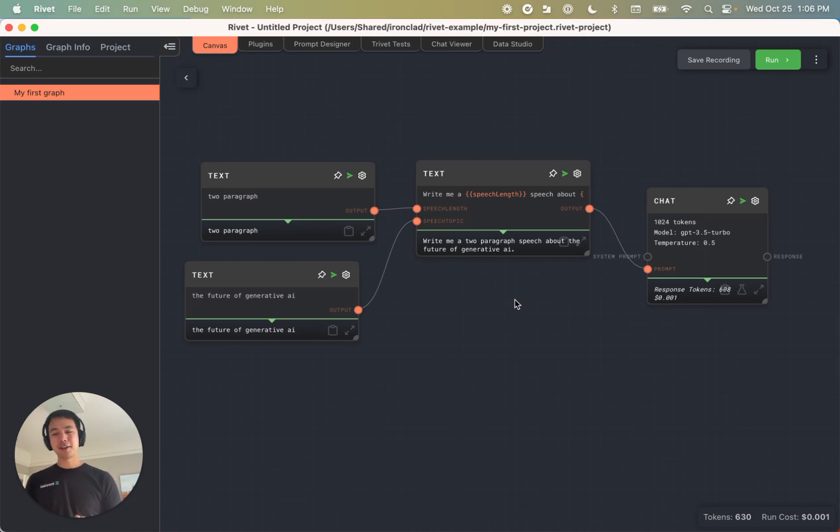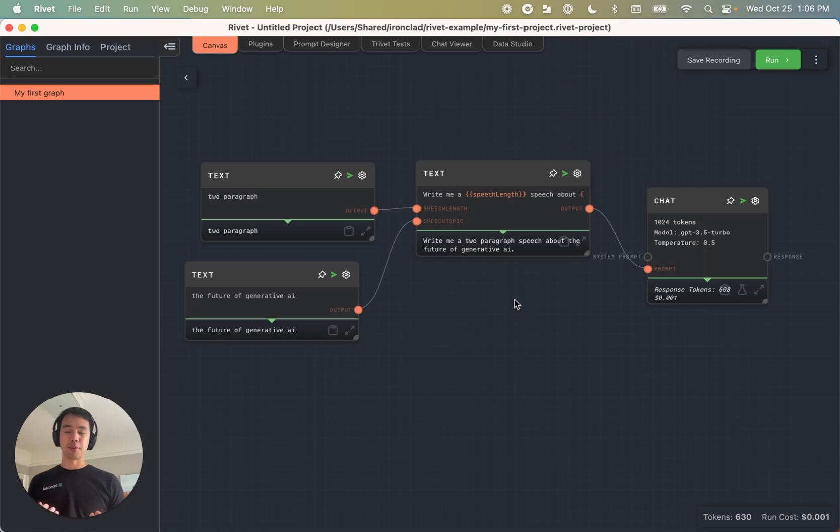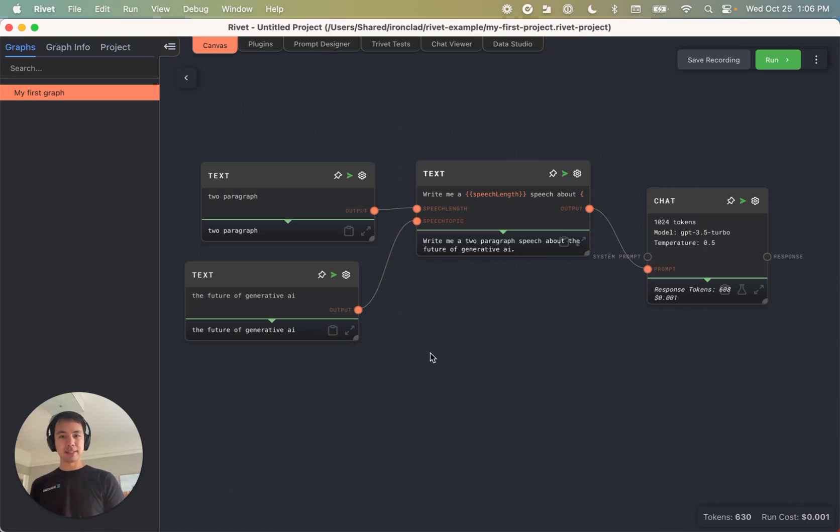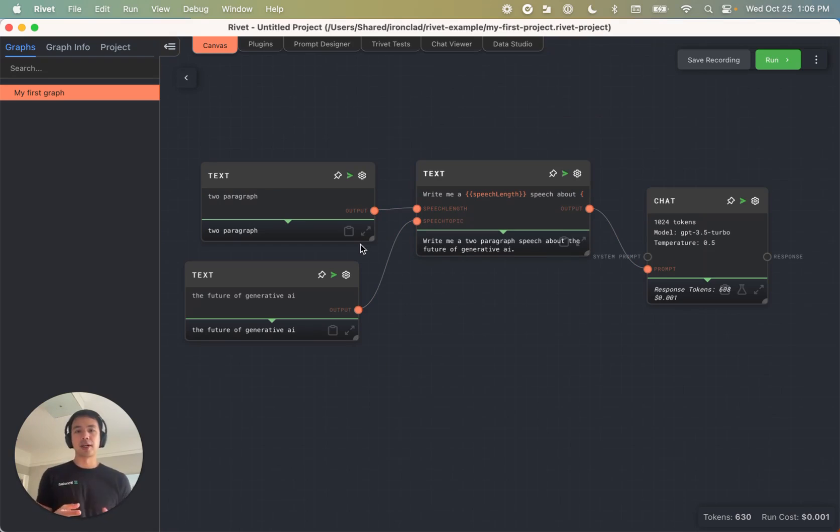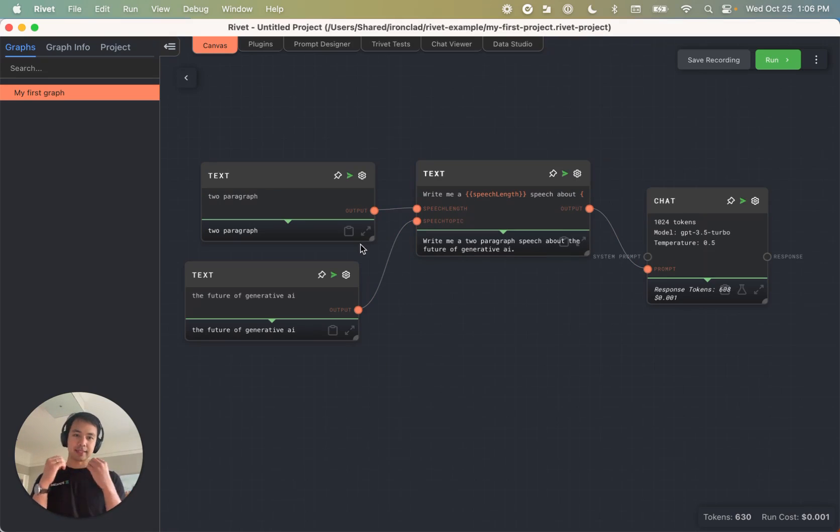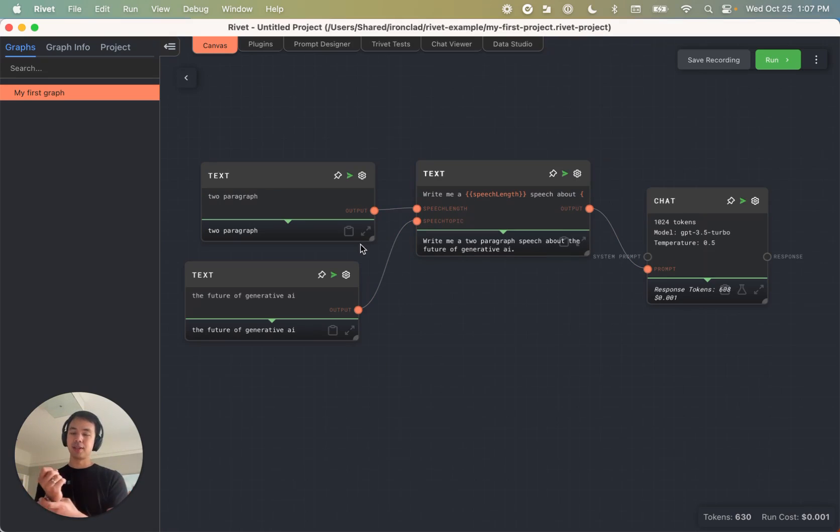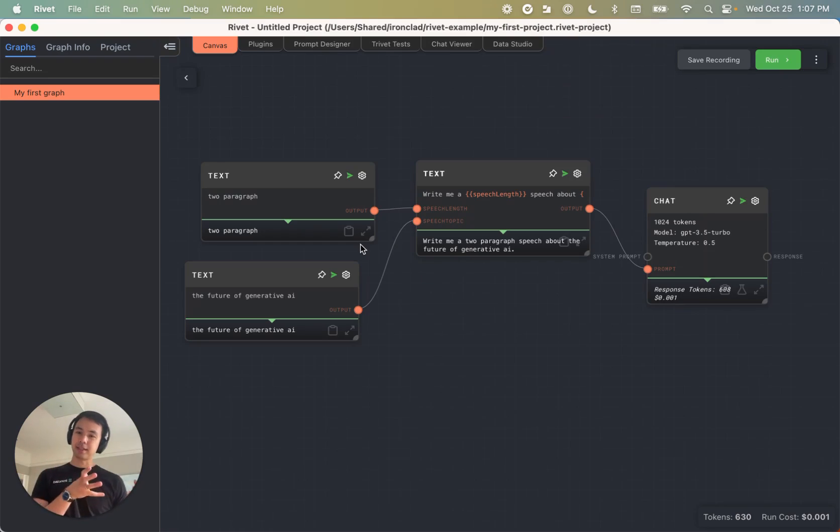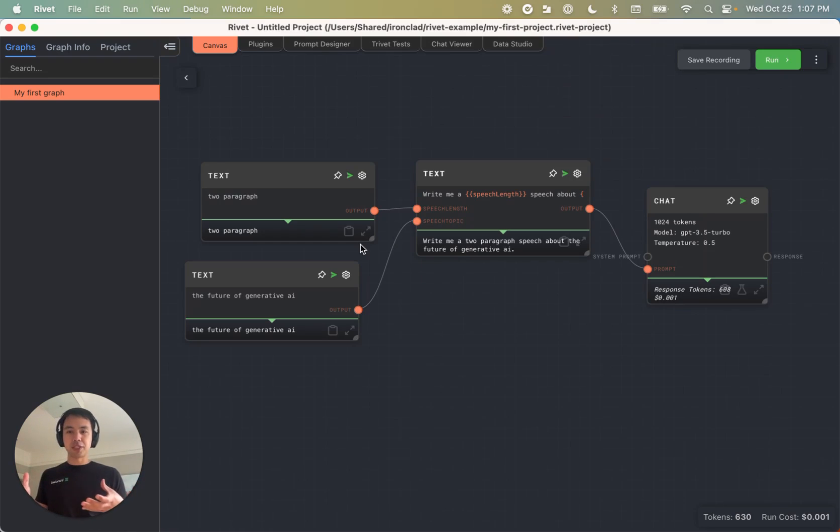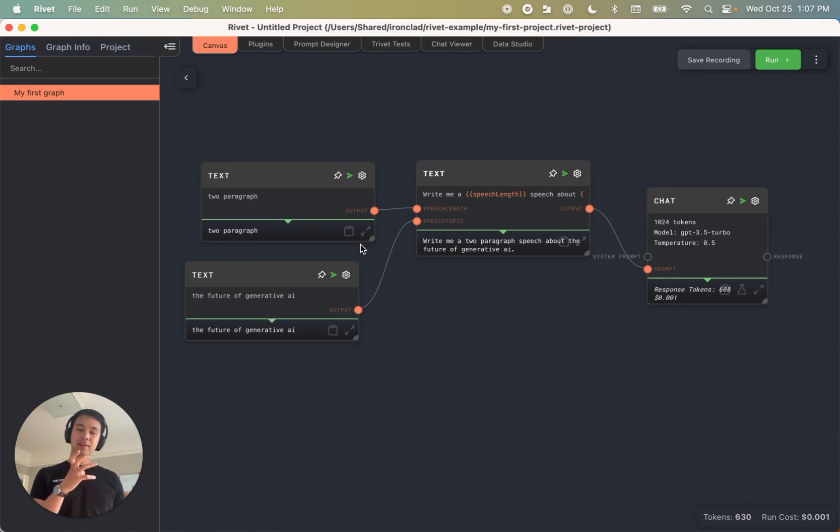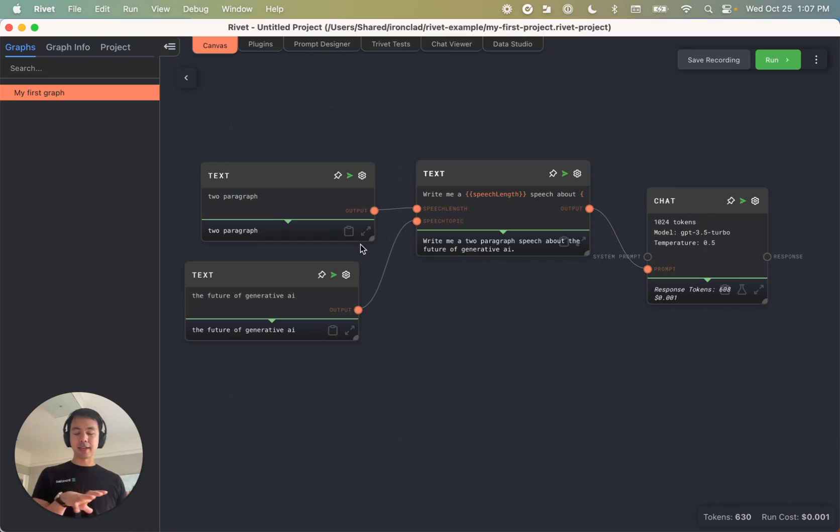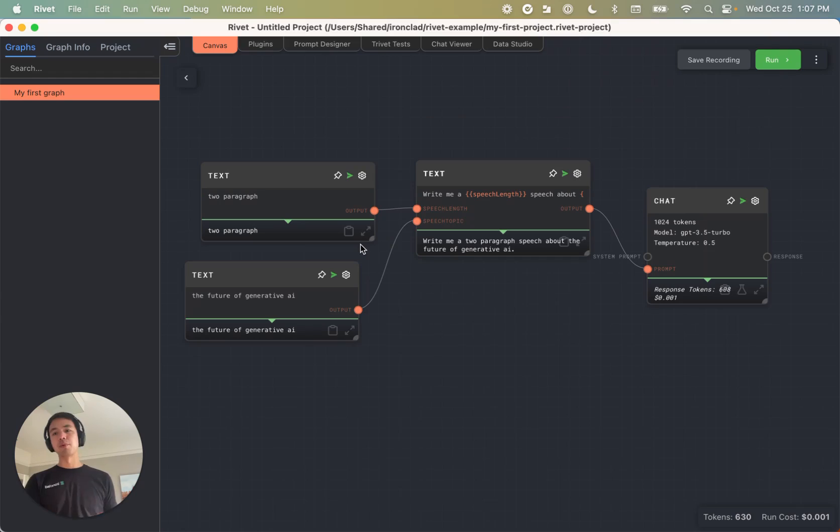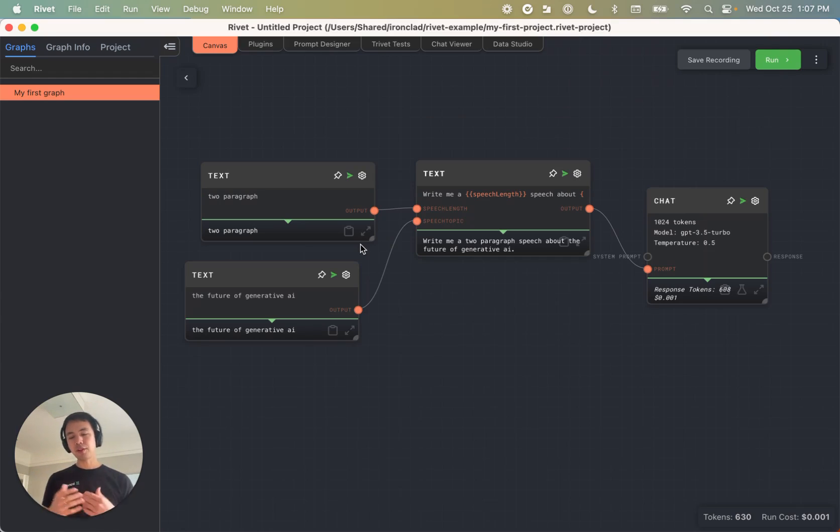Finally, let's talk about some best practices for organizing your projects. So we've got this simple graph here, but let's say we want to do something more complex rather than just a single prompt that's going to write a speech. Let's actually have the AI critique its own speech writing. And then let's have the AI based on the critique that it gave itself actually try to improve the speech.